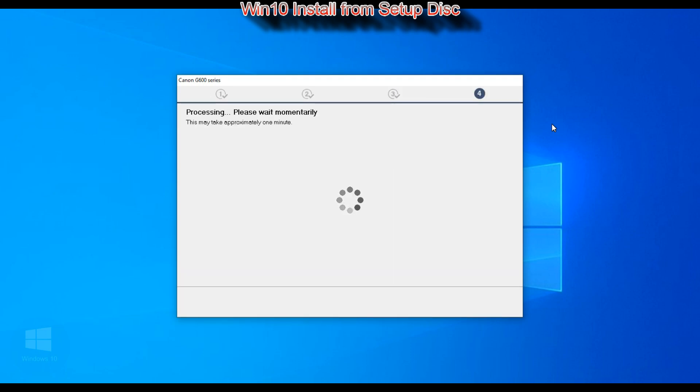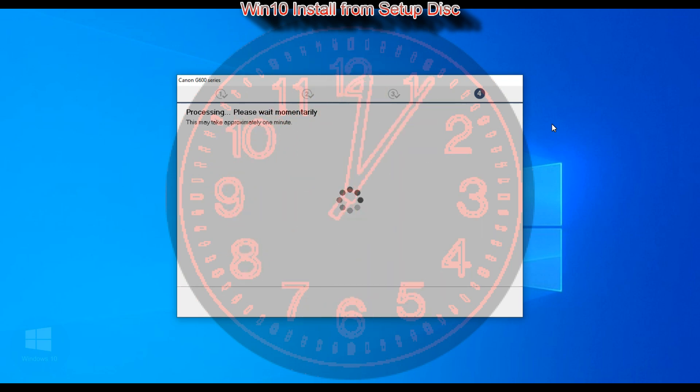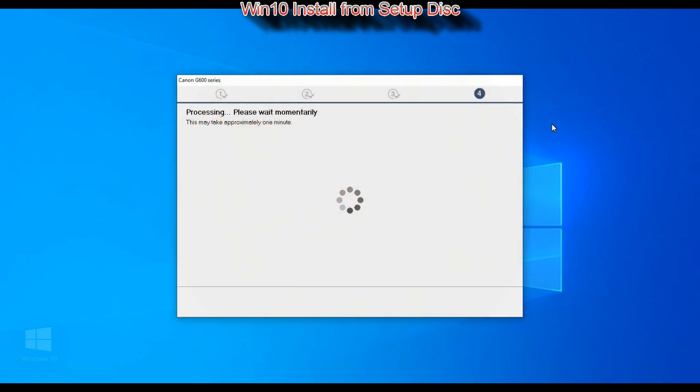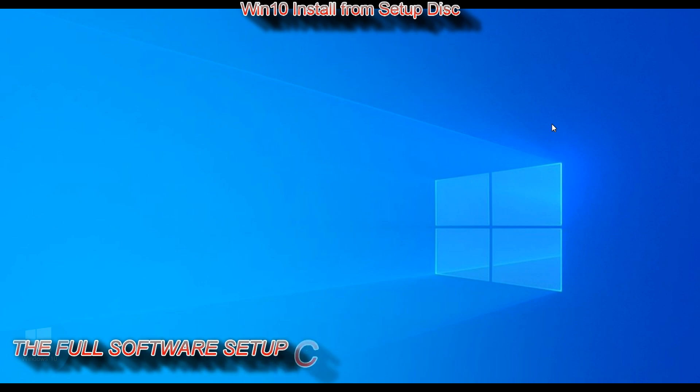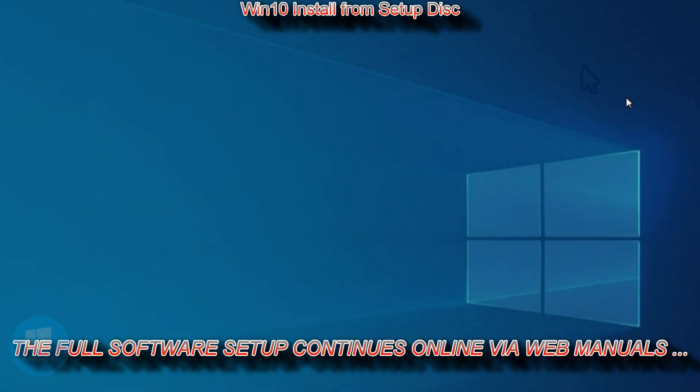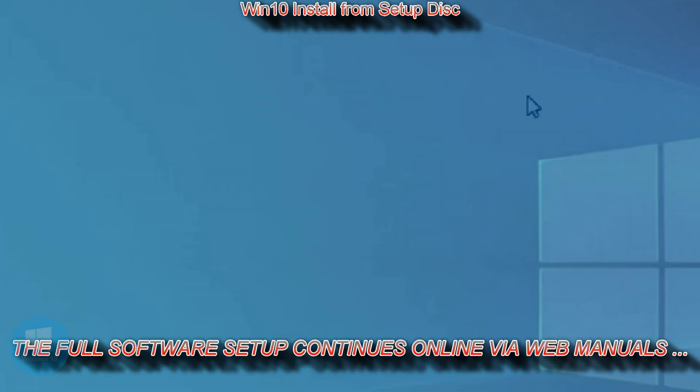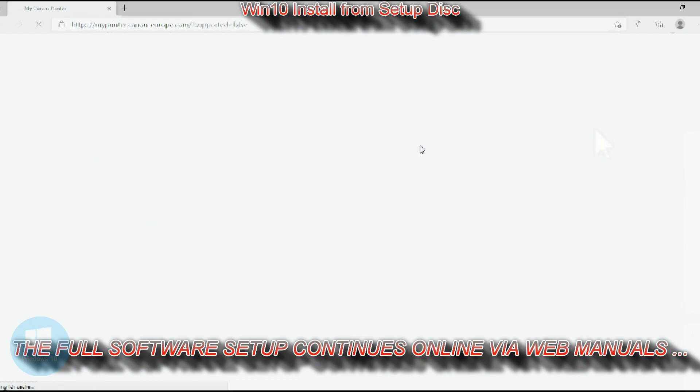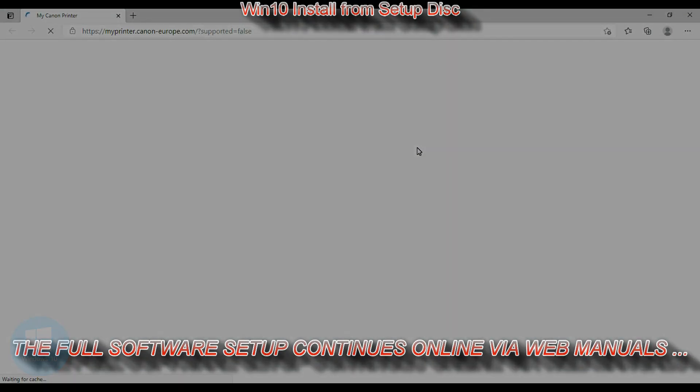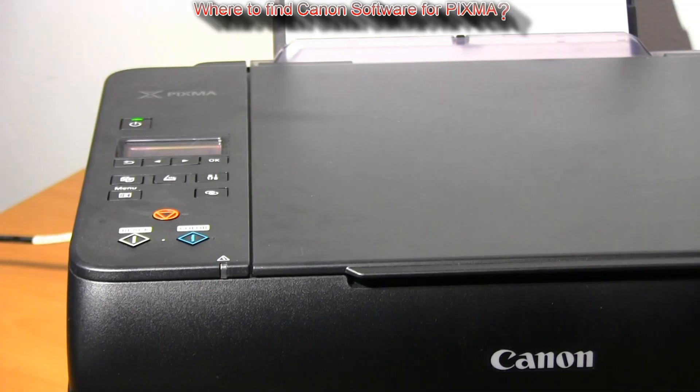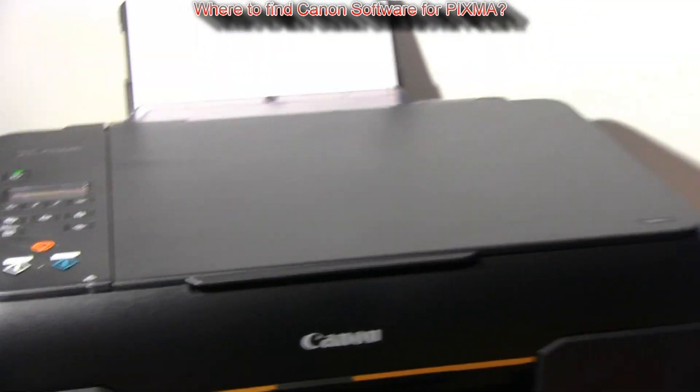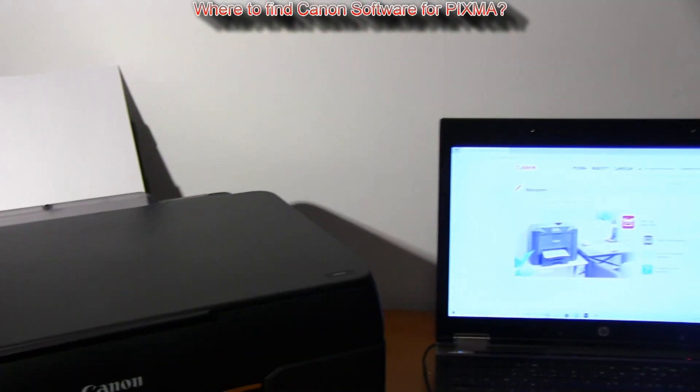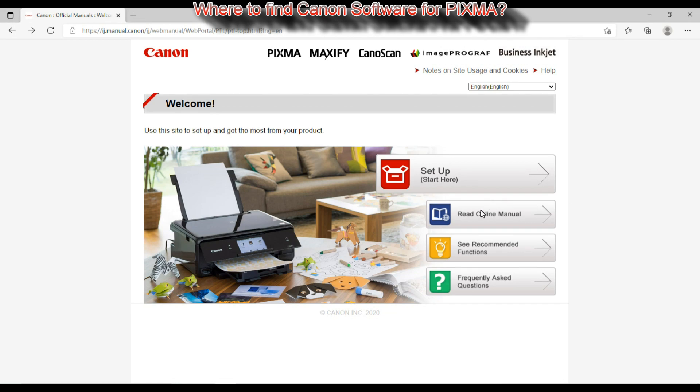So far I have installed the print and scan drivers and for more software you need to continue online.